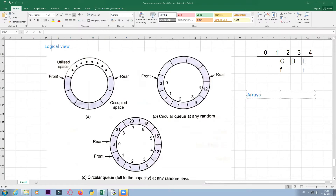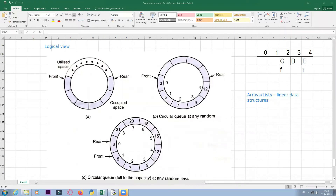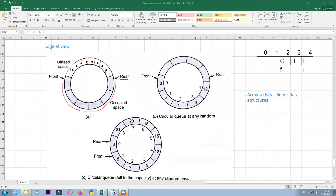Arrays or lists are always represented in the memory in a linear fashion. If I take a logical view, it would appear something like this — this is front and this is rear, and this space is already utilized, meaning data values or elements are stored in this part. The unused part is what you can use for storing more elements.